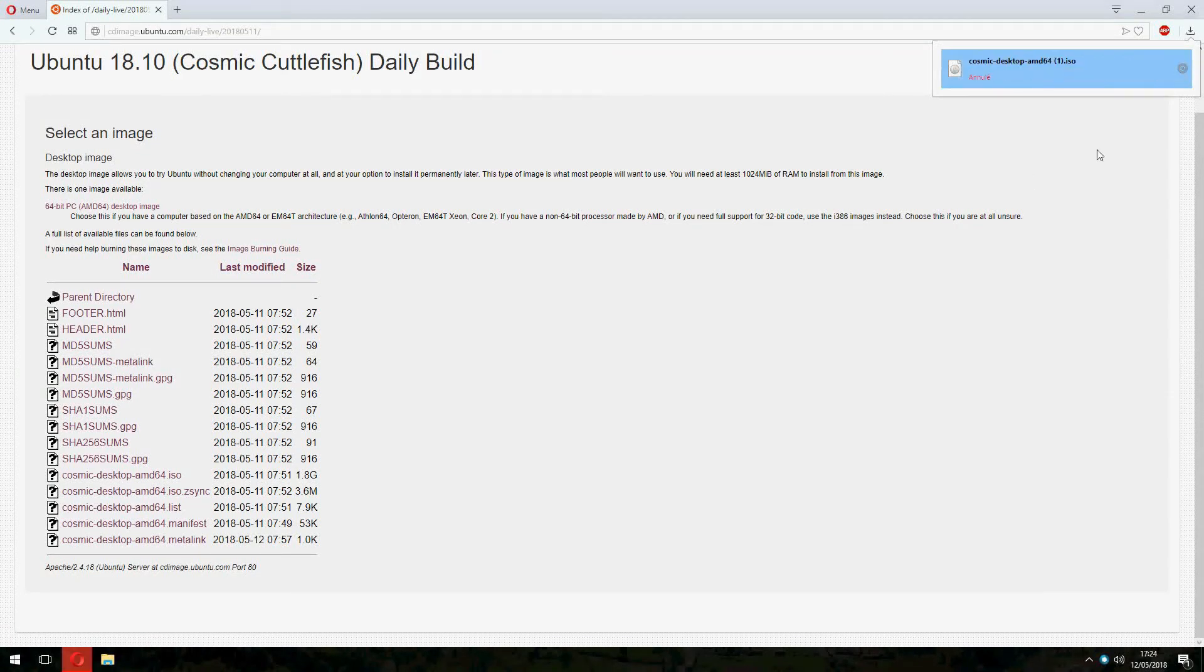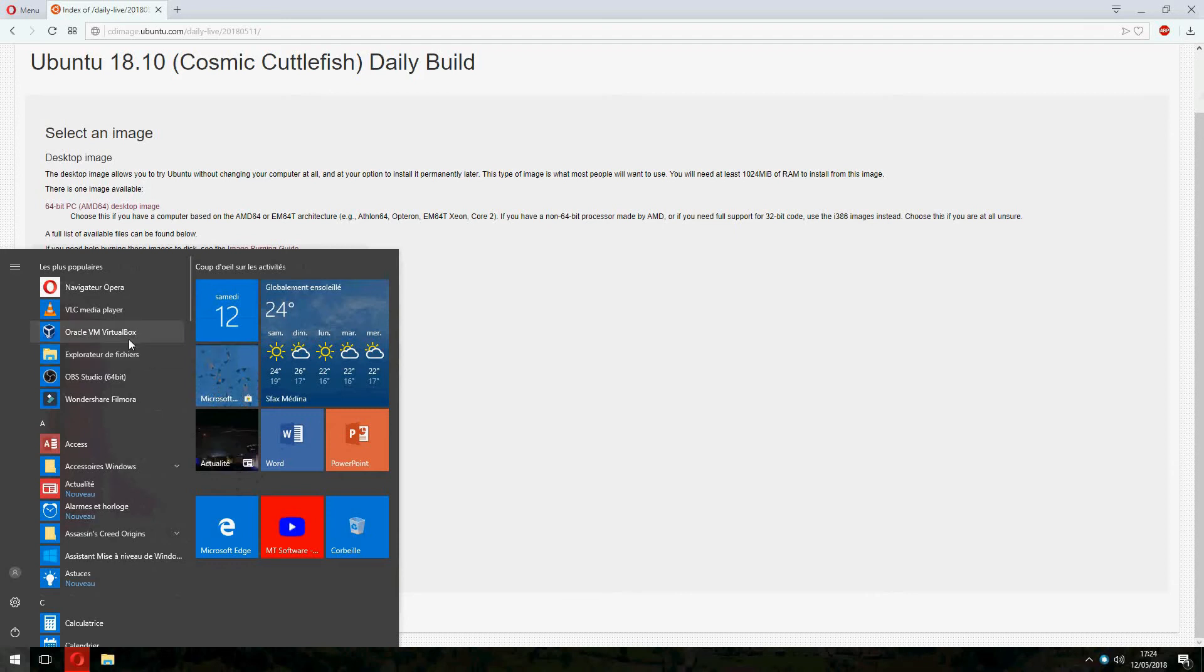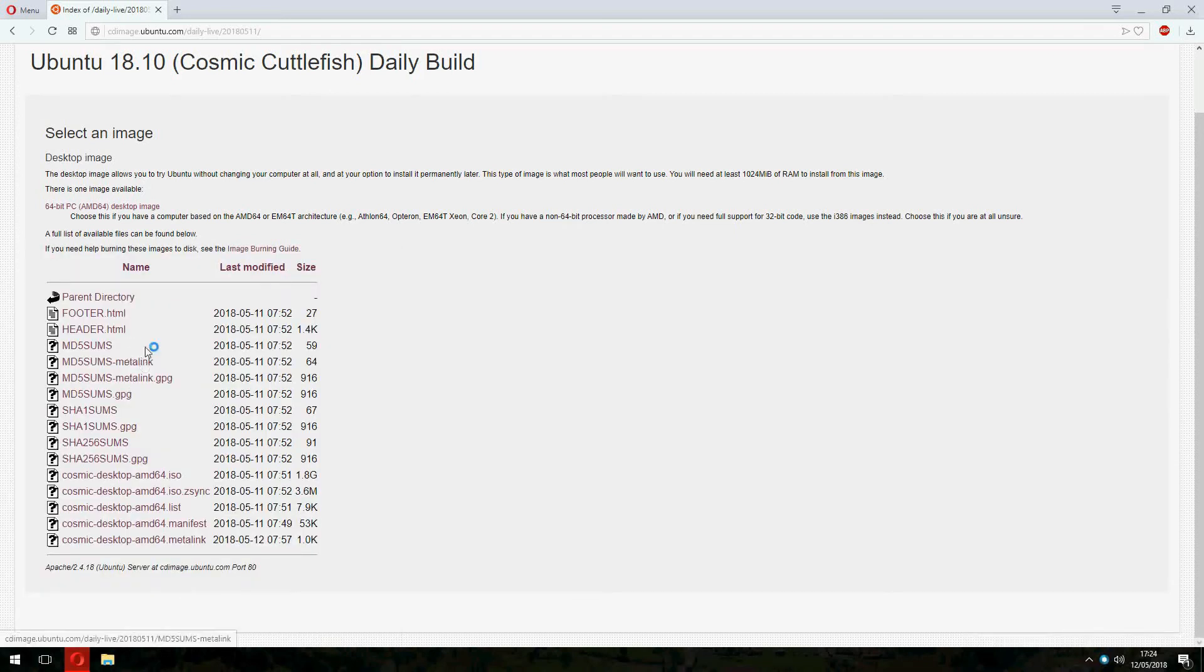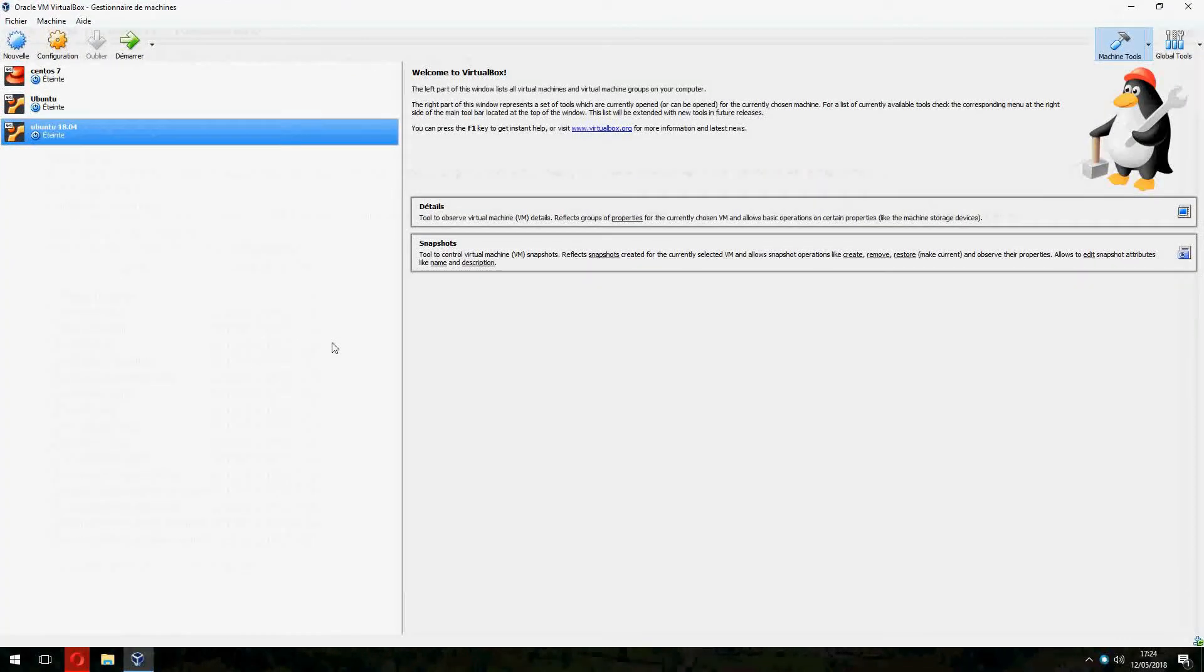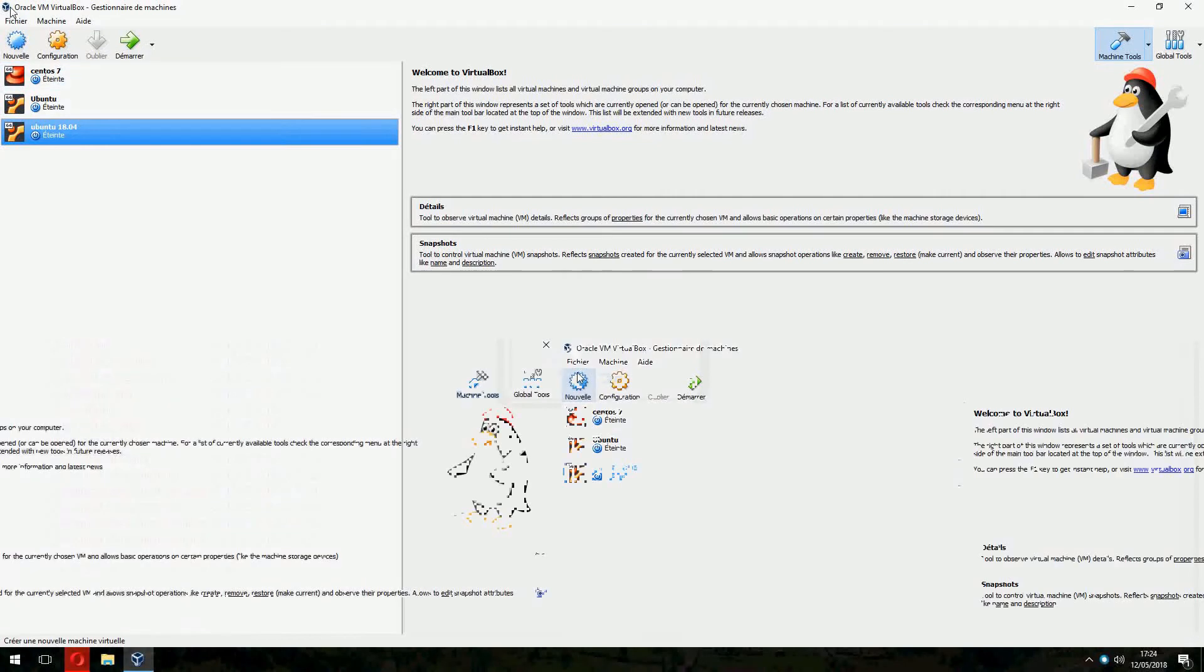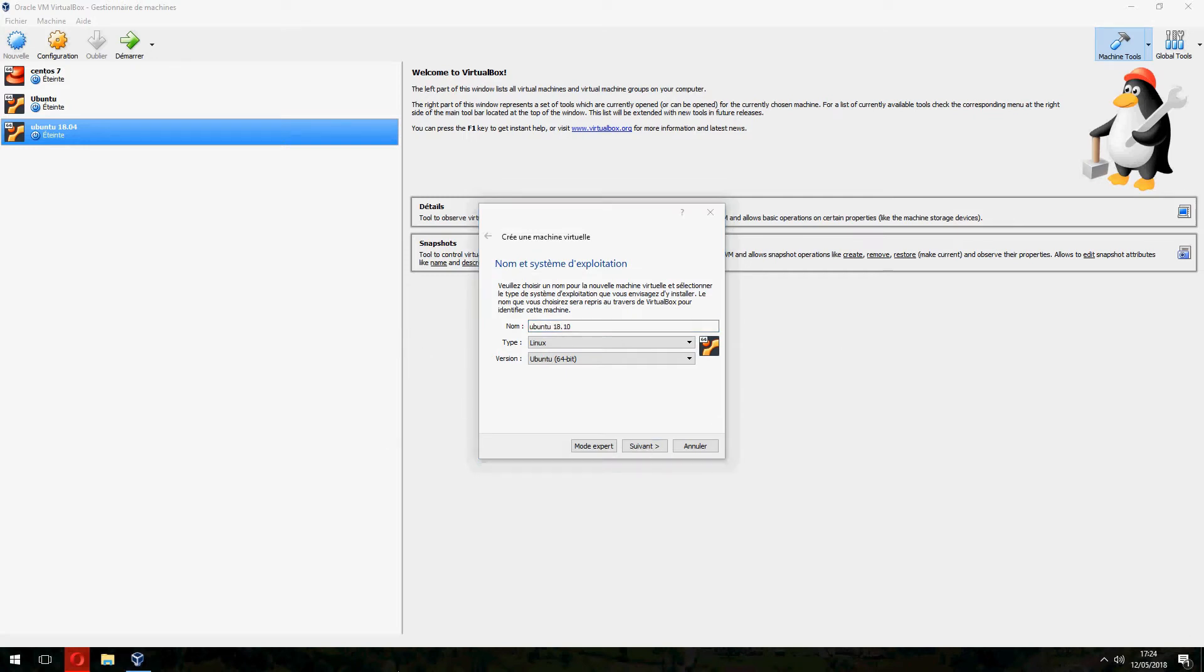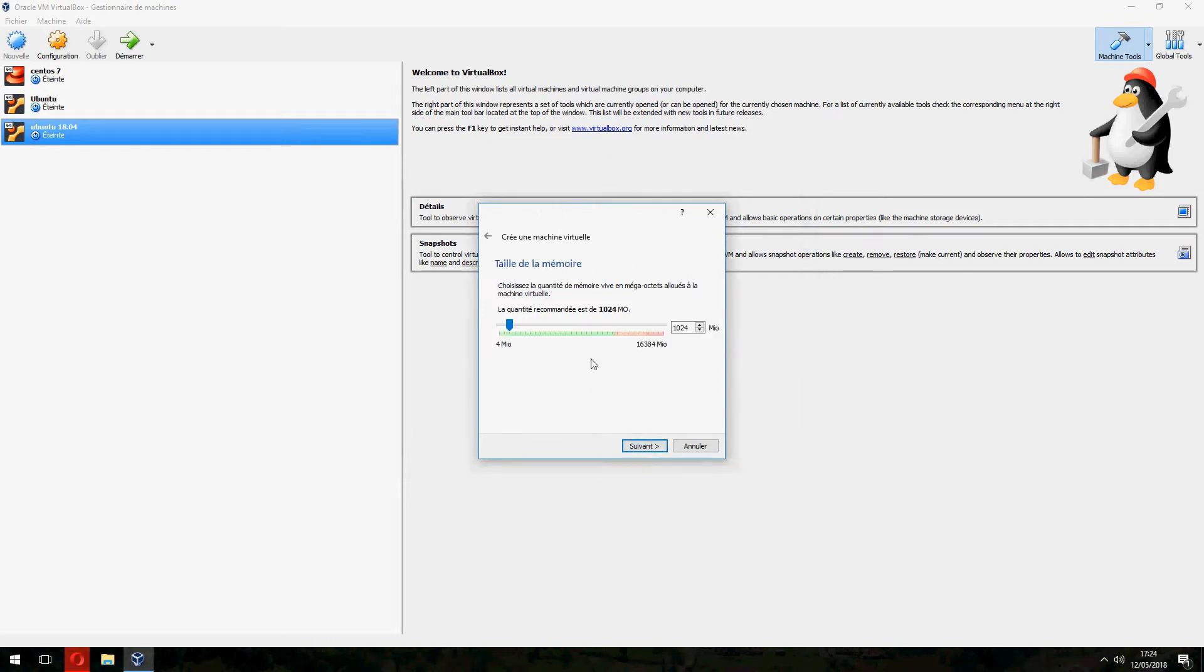Now I will install Ubuntu 18.10. I will use Oracle VirtualBox, but you can do the same thing if you want on your machine. Let's create a new machine. Ubuntu 18.10. Let's click on Next.